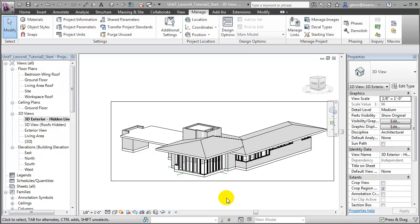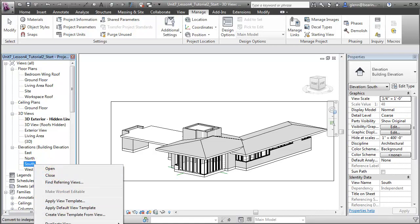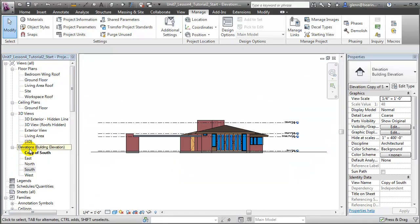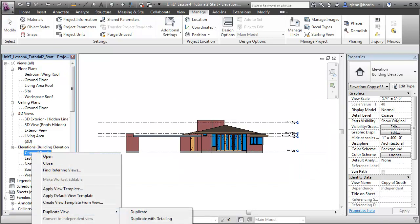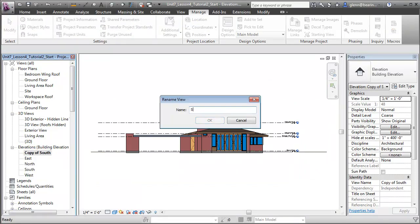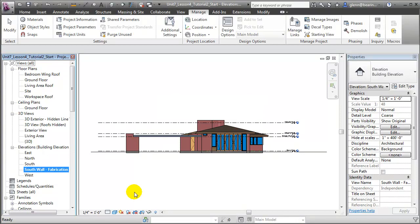Let's start by creating views that will isolate the wall pieces of our architectural model. We can create these views by duplicating and customizing the wall elevations. Let's start with the south elevation — we'll select it and duplicate it, then give it a new name. Let's call that the South Wall Fabrication View. Now there are several things we need to do to this view to isolate the south wall and eliminate any information that won't be needed for fabrication. Let's start by adjusting the crop of this view.